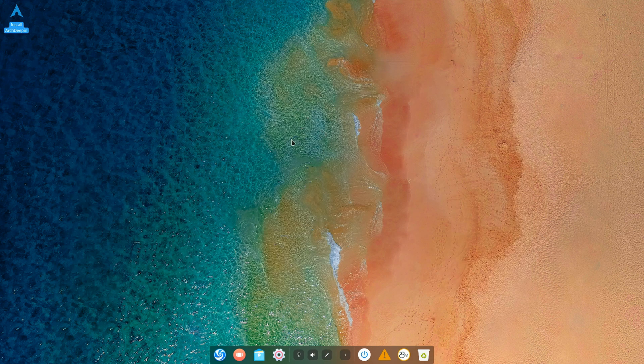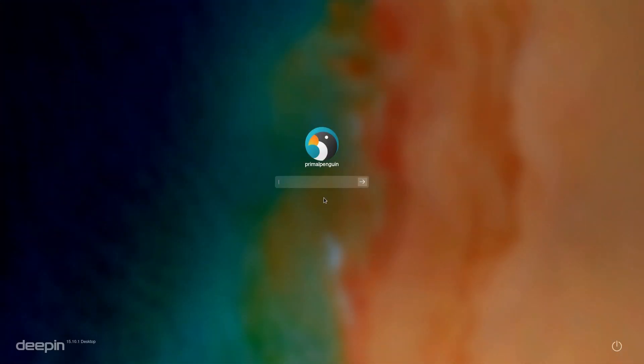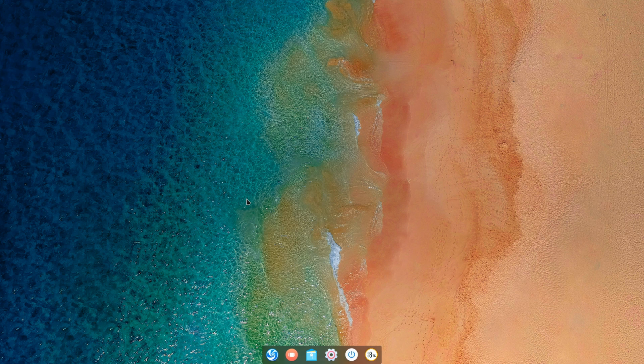I'm actually going to go right ahead to my installation and show you what it looks like. All right, so here I am in the login screen. Let me just log in real quick.